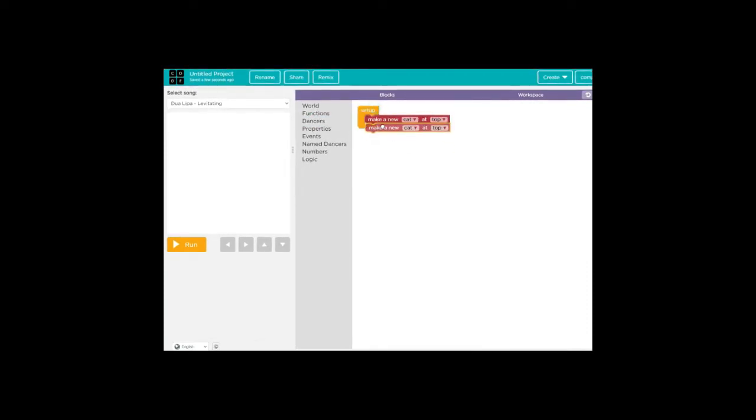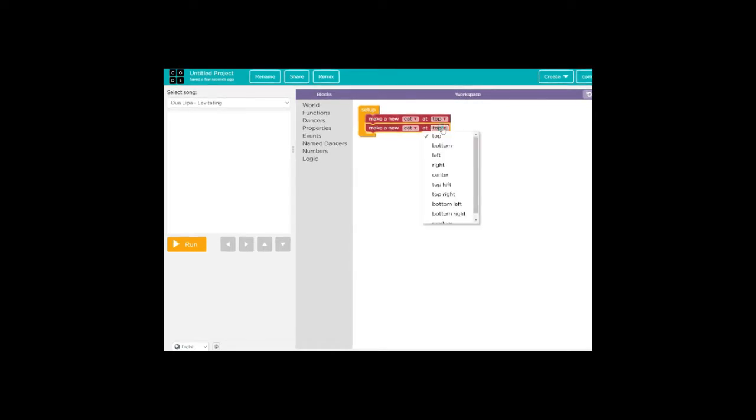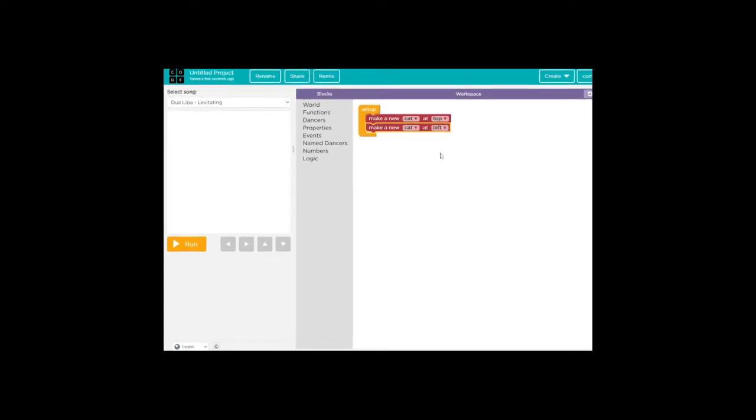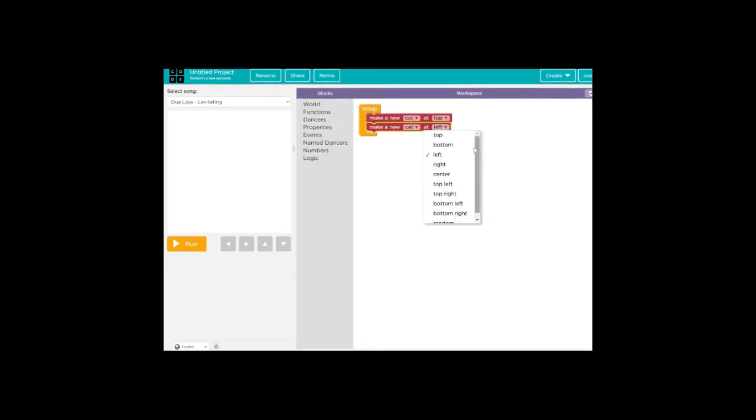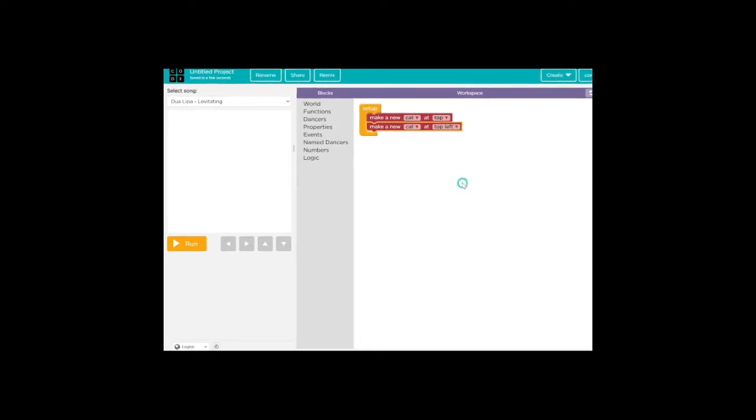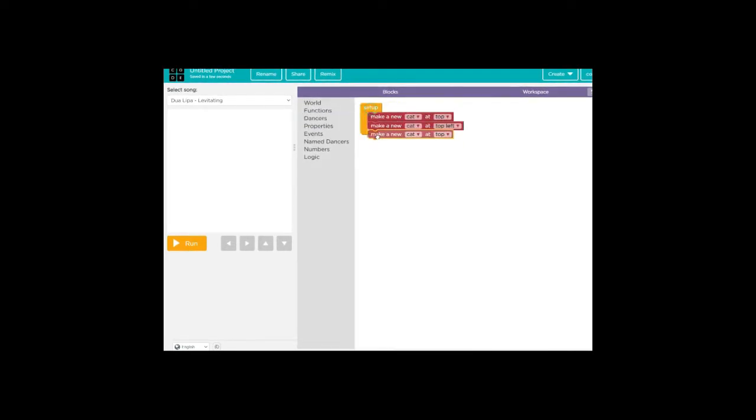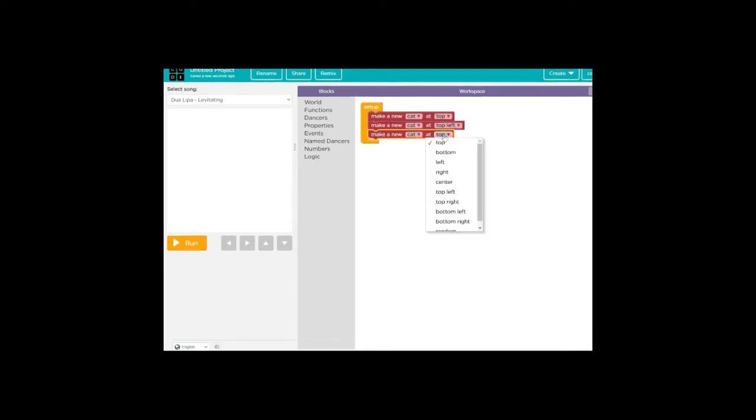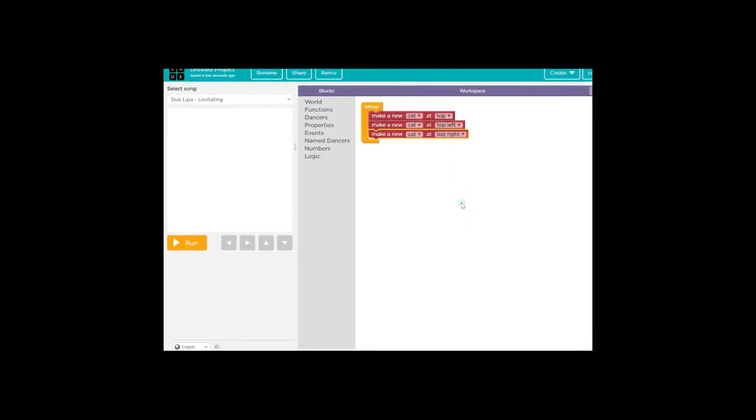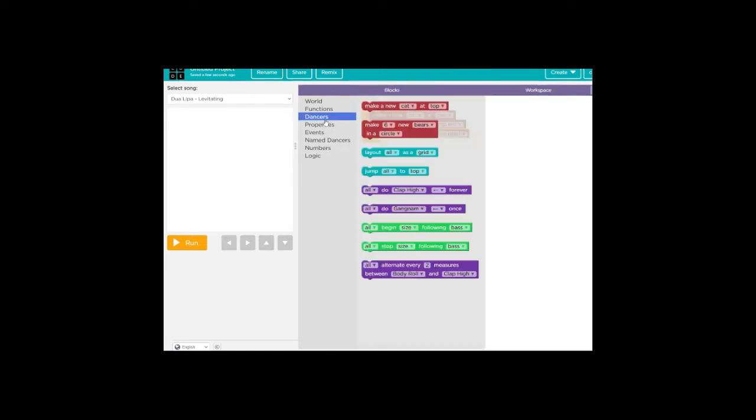Let's go ahead and make kitty cat number two. So make a new cat, and instead of top, let's go ahead and do top left. We're going to make all the kitty dancers at the top. So let's pull out the third cat, and instead of top left, let's make it top right. Now we have a troupe of dancers at the top.